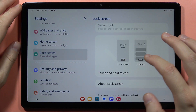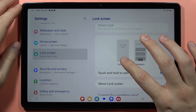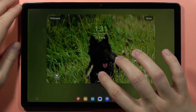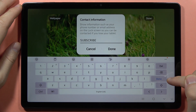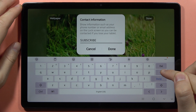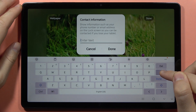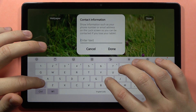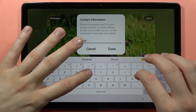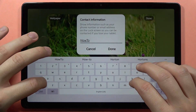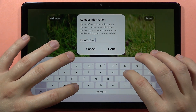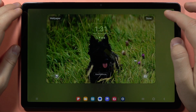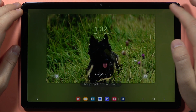From here, tap on the lock screen edit and then tap on this text. If you want to get rid of it, just click Delete and then tap Done. But if you want to add a custom one, you can input anything that you want and click Done. Then tap Done in the right upper corner.